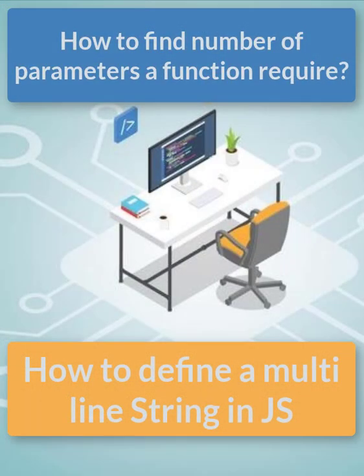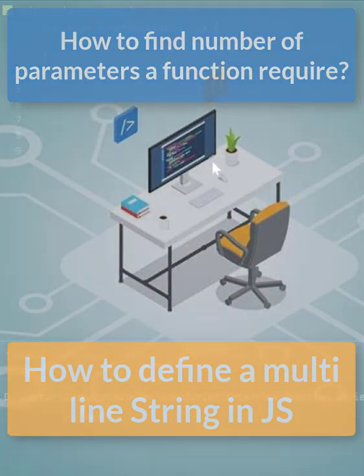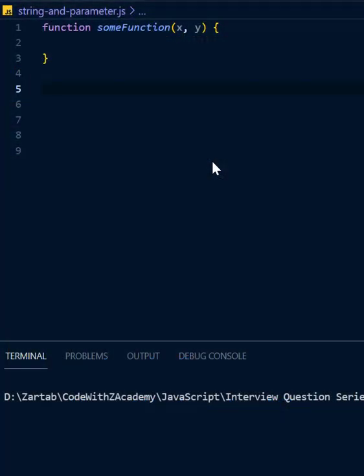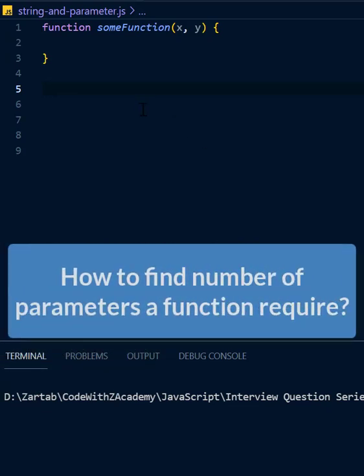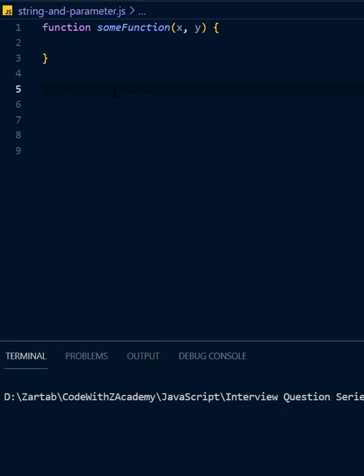So in this video we are going to cover two questions. First one is how do you find out how many numbers of parameters are required for a function to execute? So let's say I have some function with X and Y.